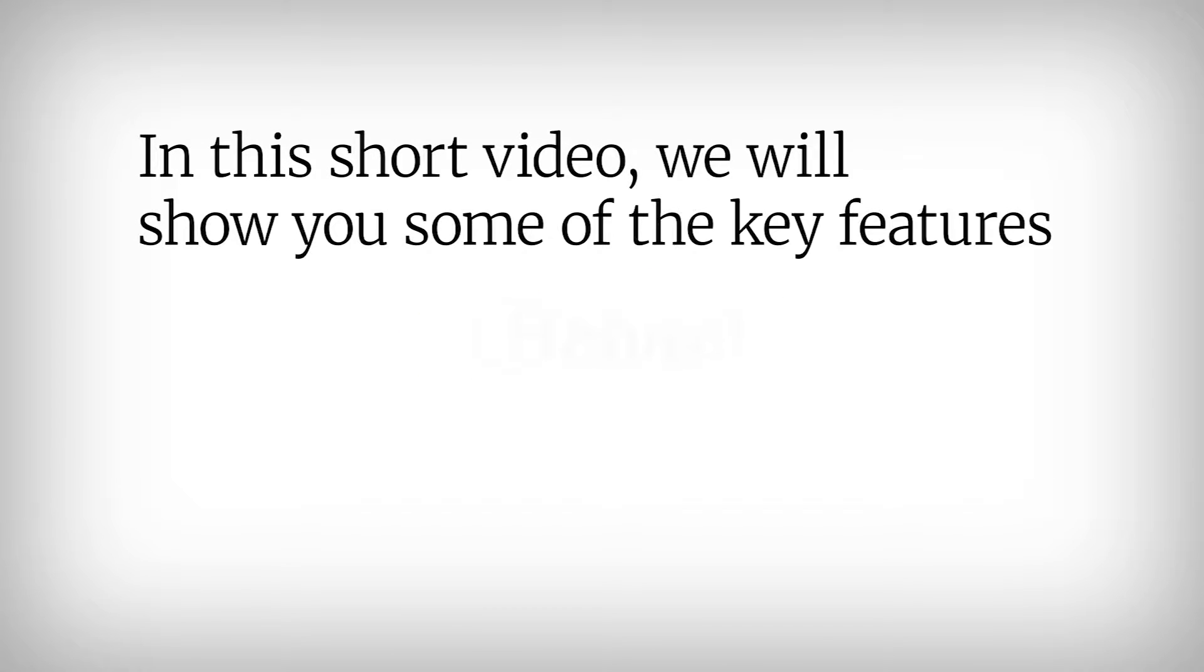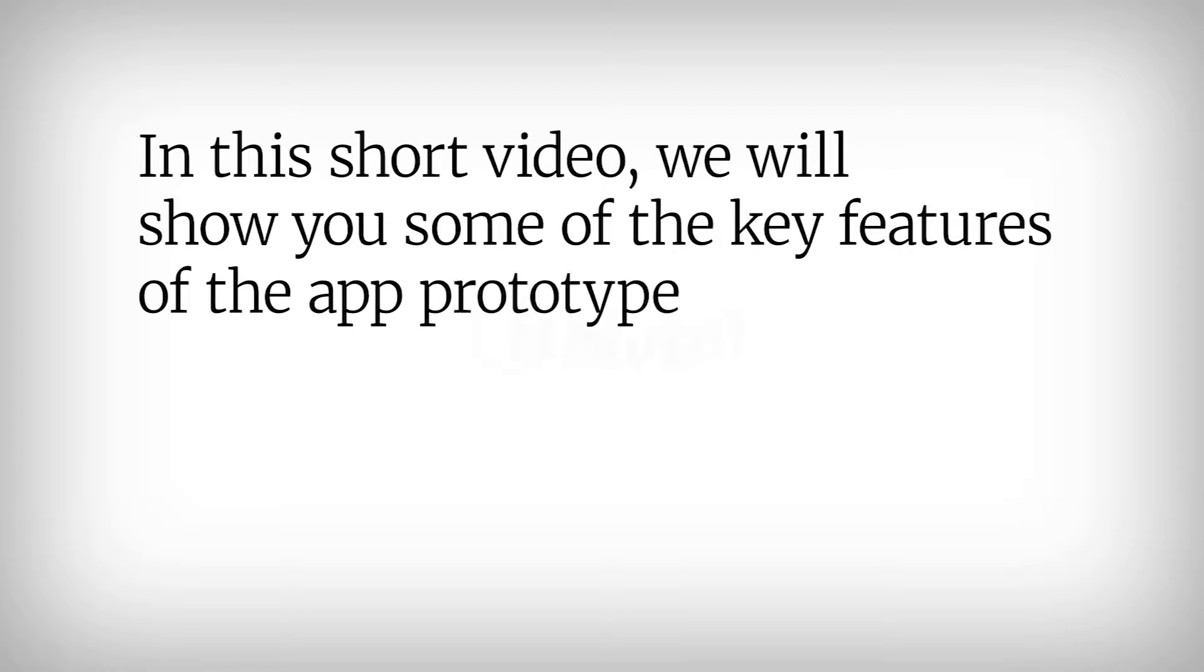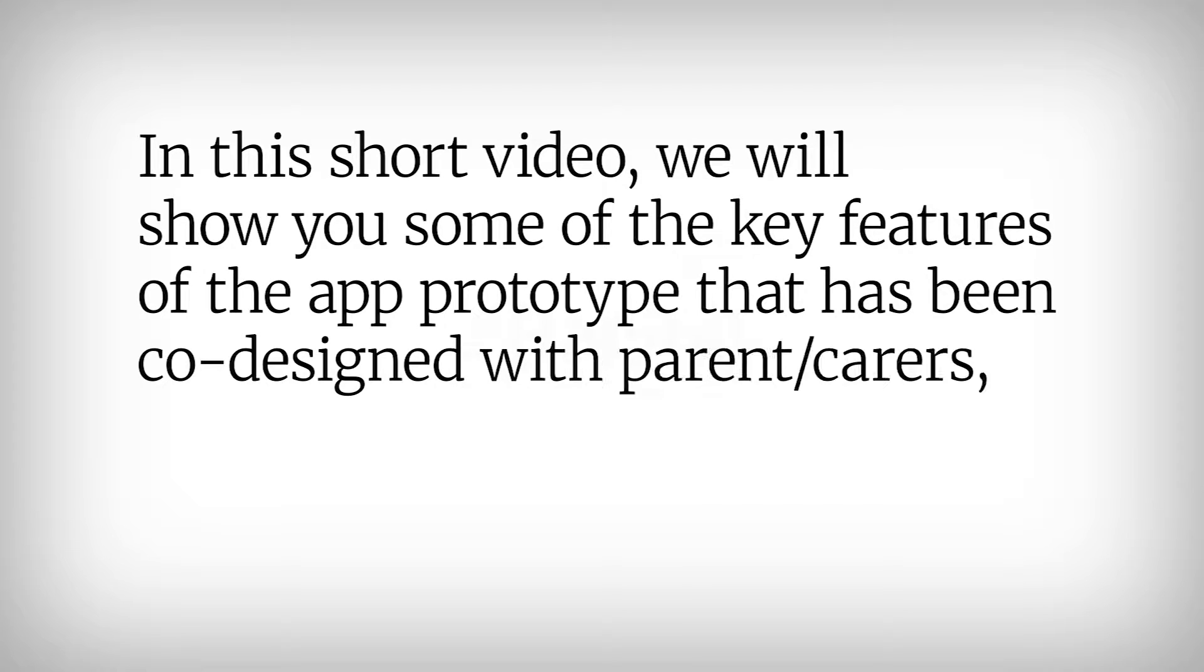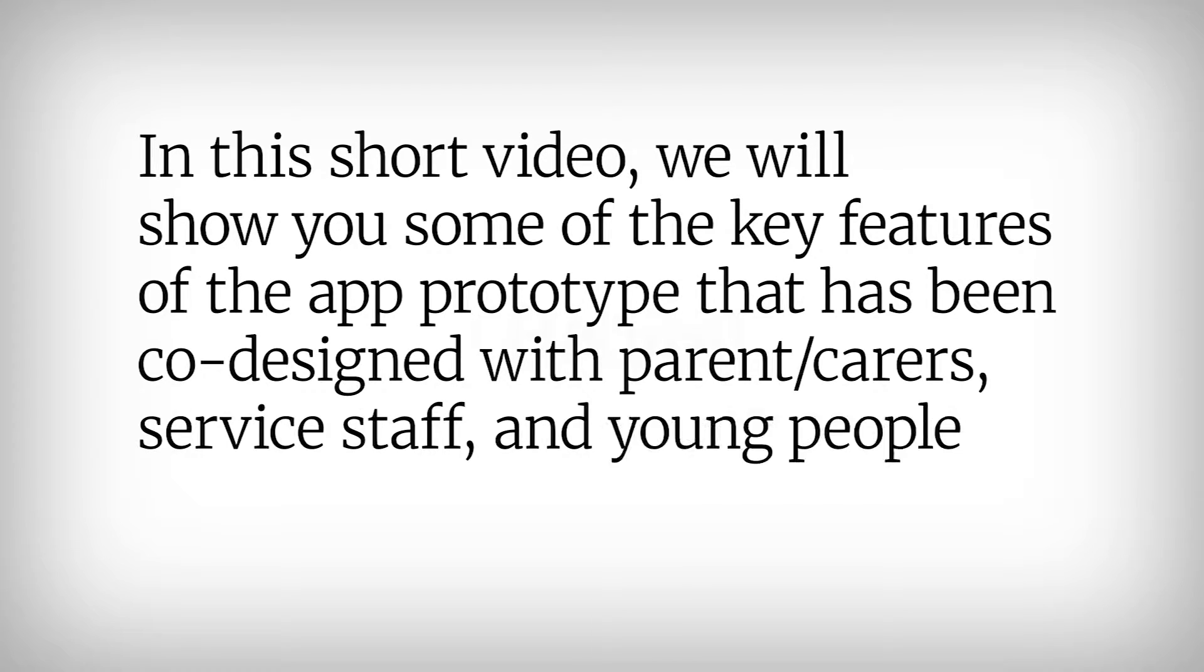In this short video we will show you some of the key features of the app prototype that has been co-designed with parent carers, service staff and young people in the region.